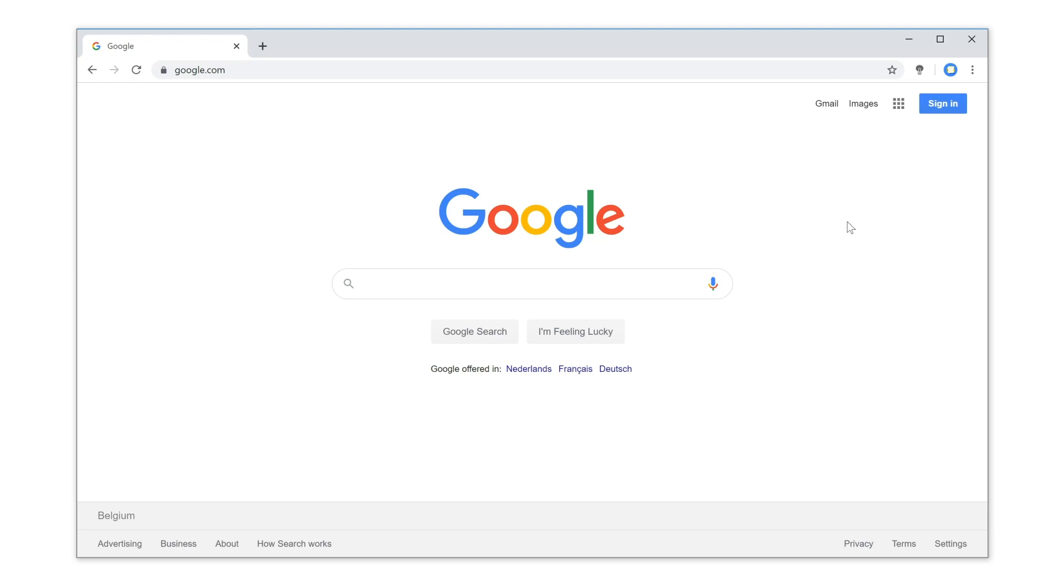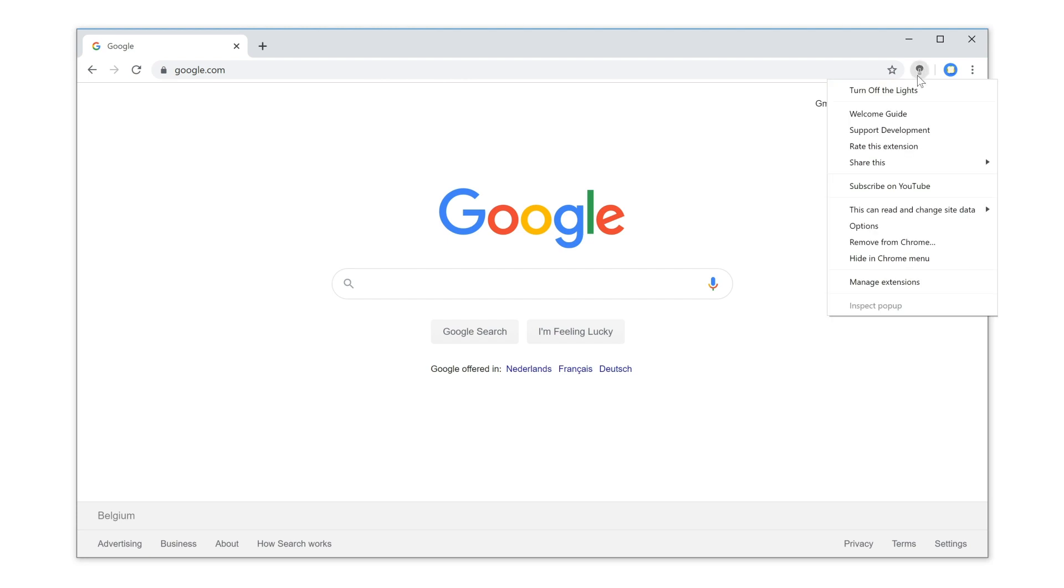To turn this feature on in the Turn off the lights browser extension, click right on the gray lamp button and select options.